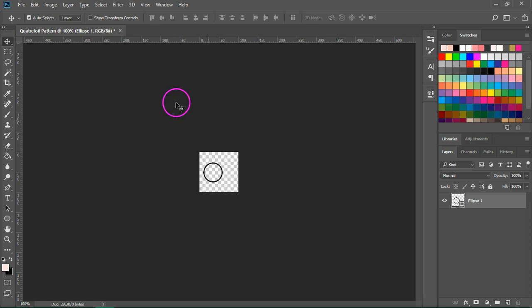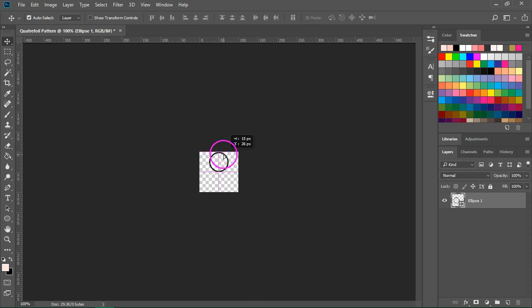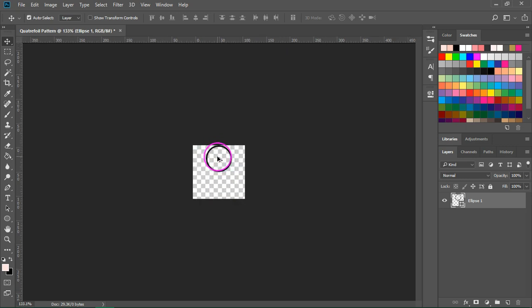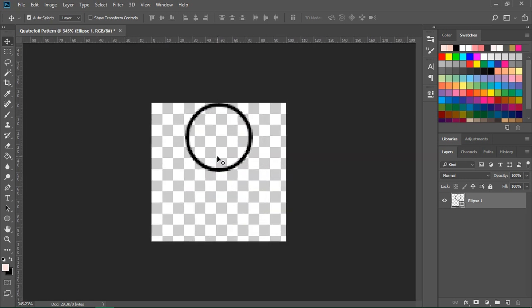Now switch to the selection tool, align it to the top of your artboard and center it. Let's zoom in to see this better.